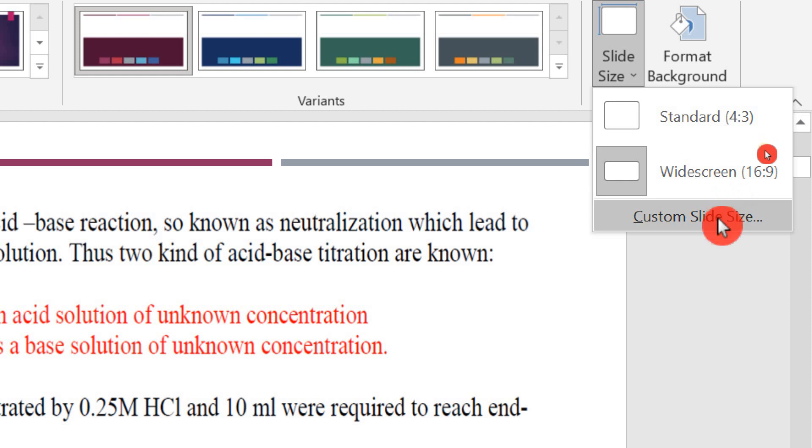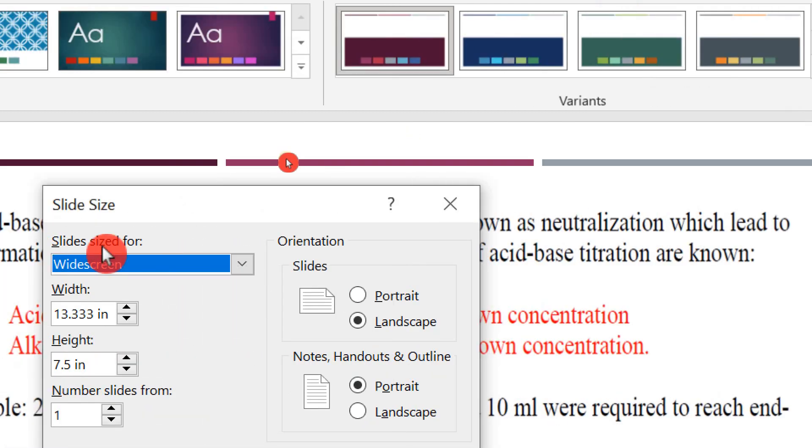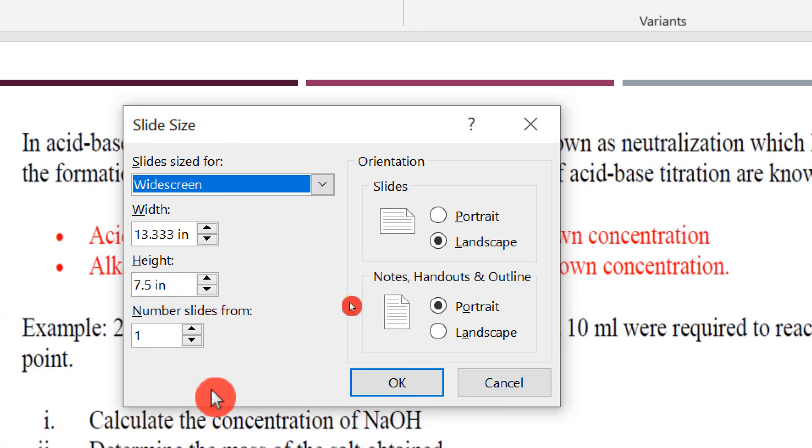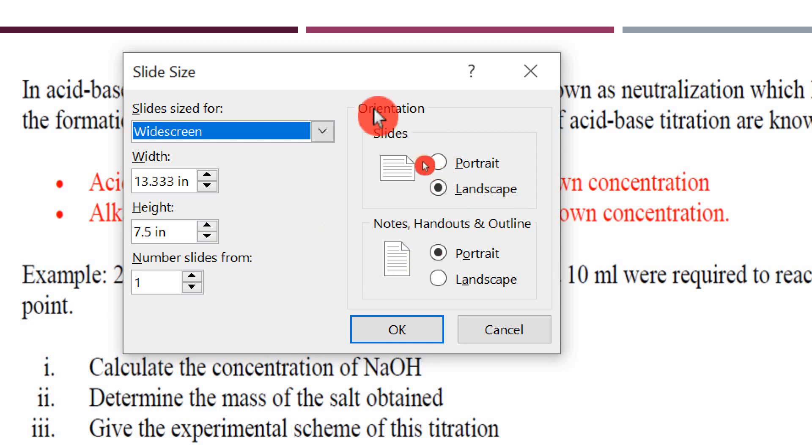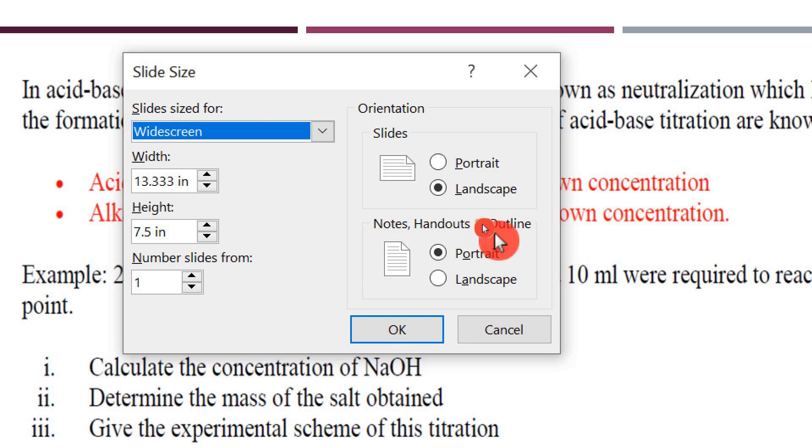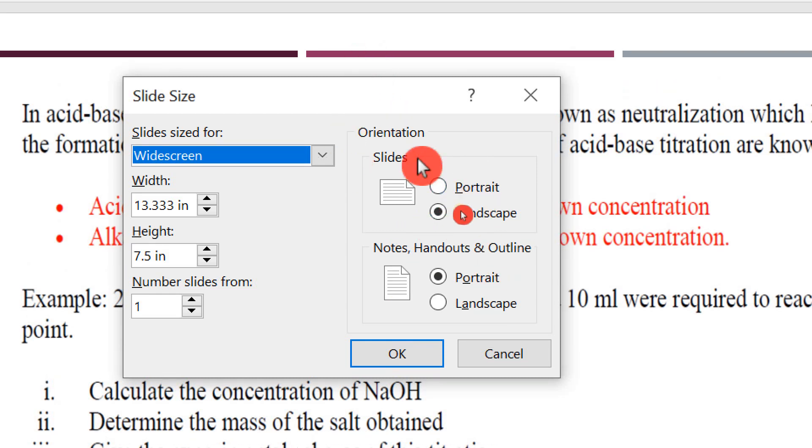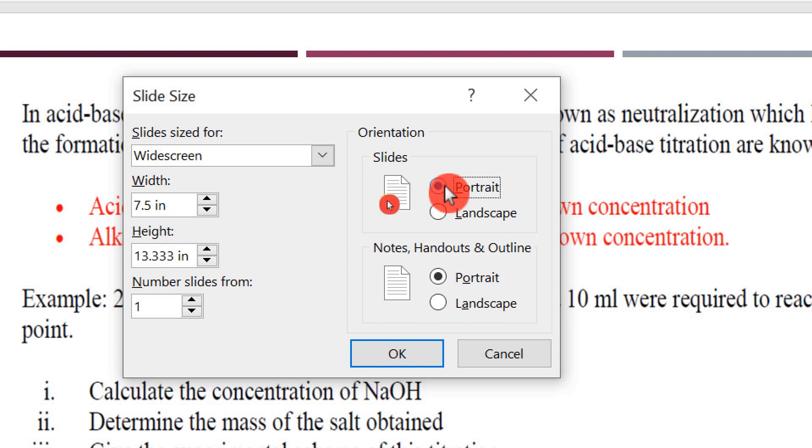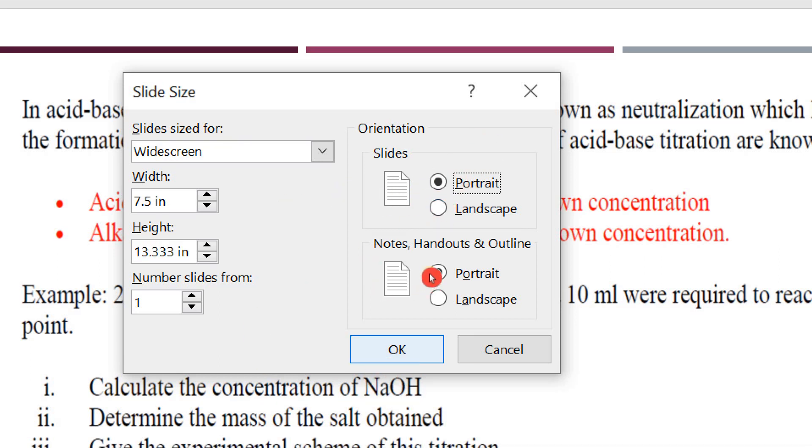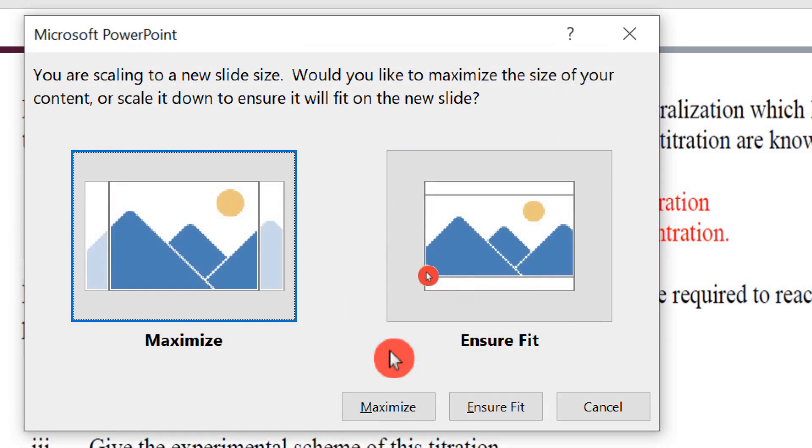After clicking there, you just have here slide orientation for slides, and here you have notes, handout, and outline. But here we just deal with the orientation. You see now my presentation here is in landscape and now I can change it to portrait, or I can just go from portrait to landscape if I want. Here you click OK.